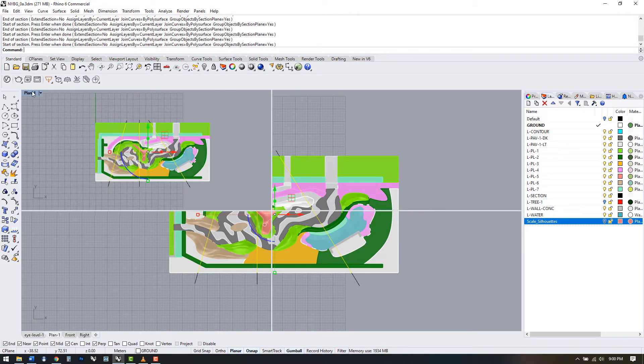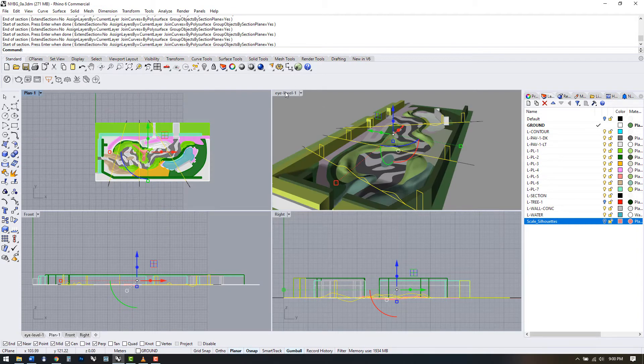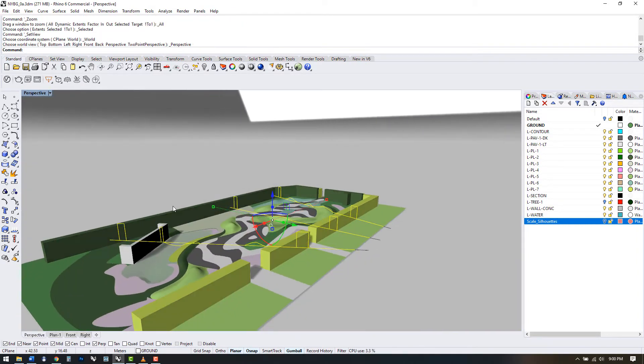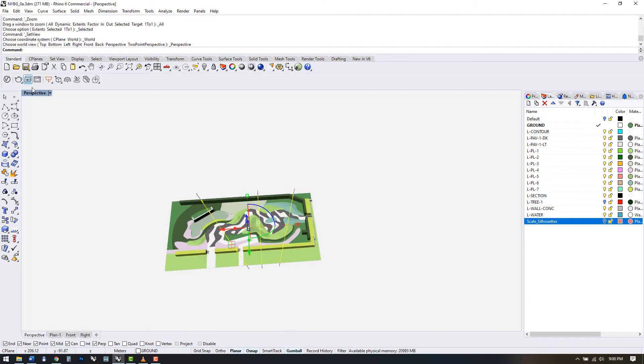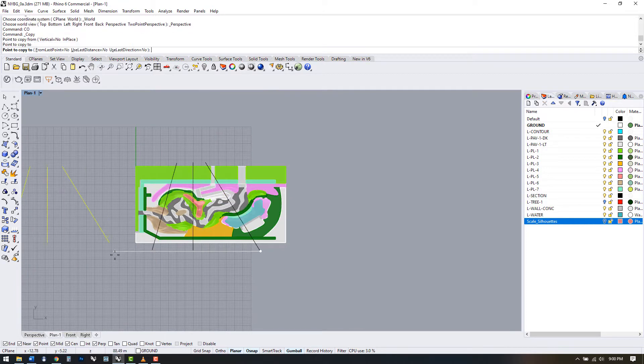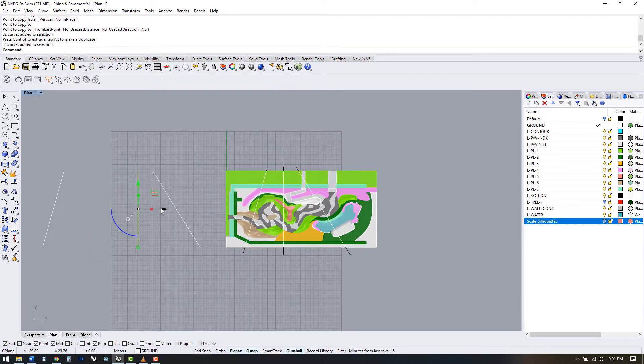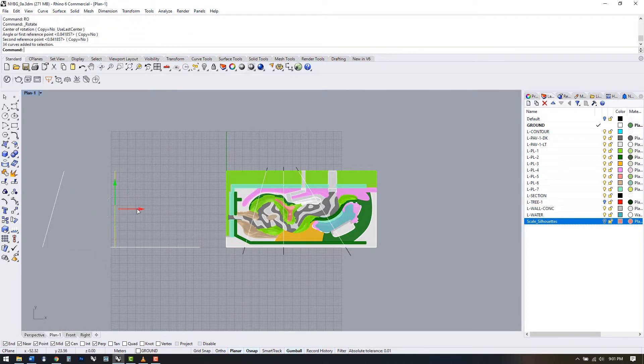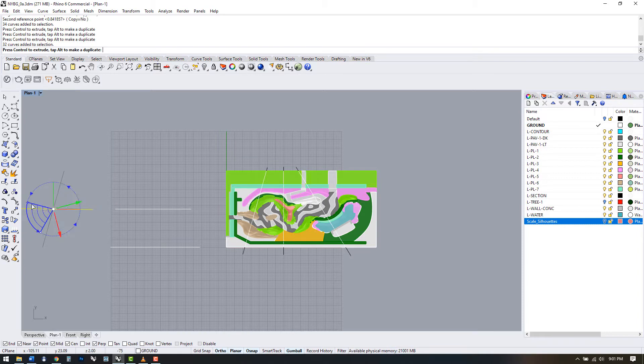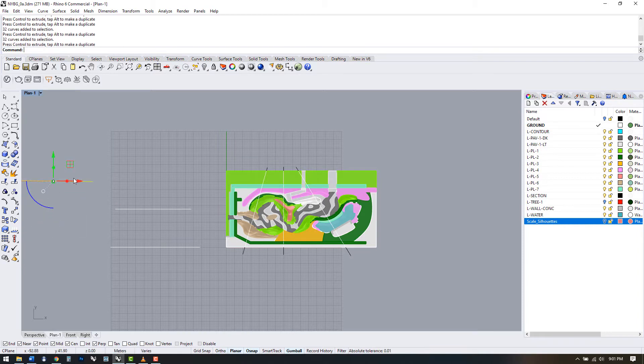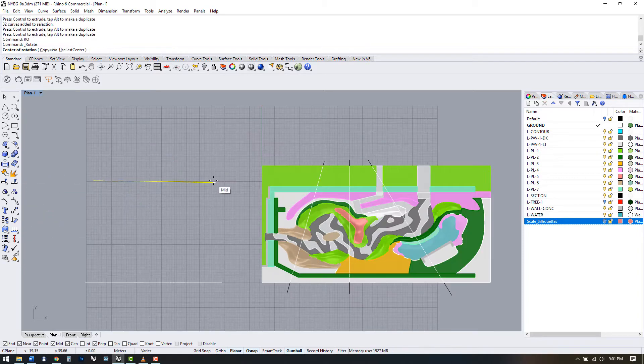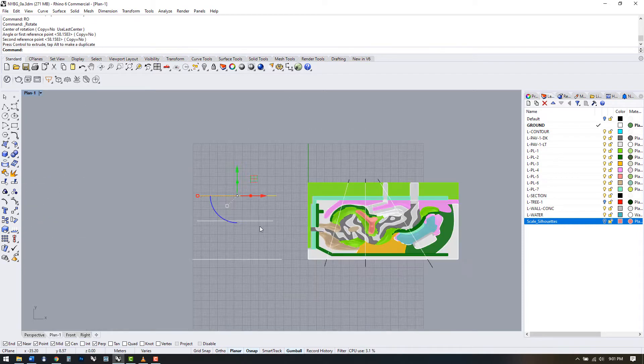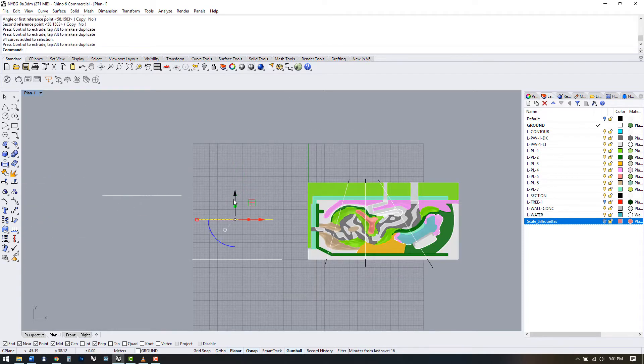We see here that Rhino groups the output, which is one of the options within the command. At this point you could simply copy these, rotate them around to the front view, and export as line work or an Illustrator file for further use. But there's a lot more we can do with sections.